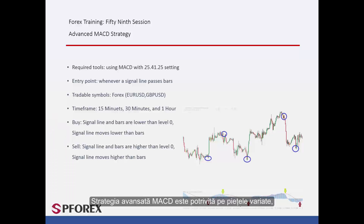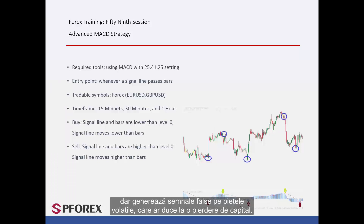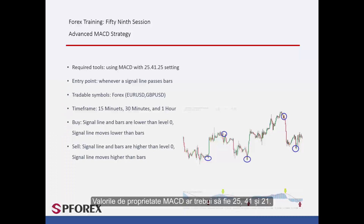Advanced MACD is appropriate for a range market, while it generates false signals on volatile markets that would result in capital loss. MACD property values should be 25, 41, and 21.